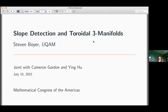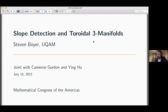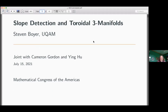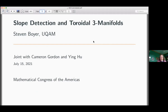The title has been slightly changed — this is a little more accurate — but it certainly involves the L-Space conjecture in the background. It's great to see everybody. I thank Jose, Jennifer, and Mario for the opportunity. As Cameron mentioned, this is a continuation of his talk and joint work with him and Ying Hu.